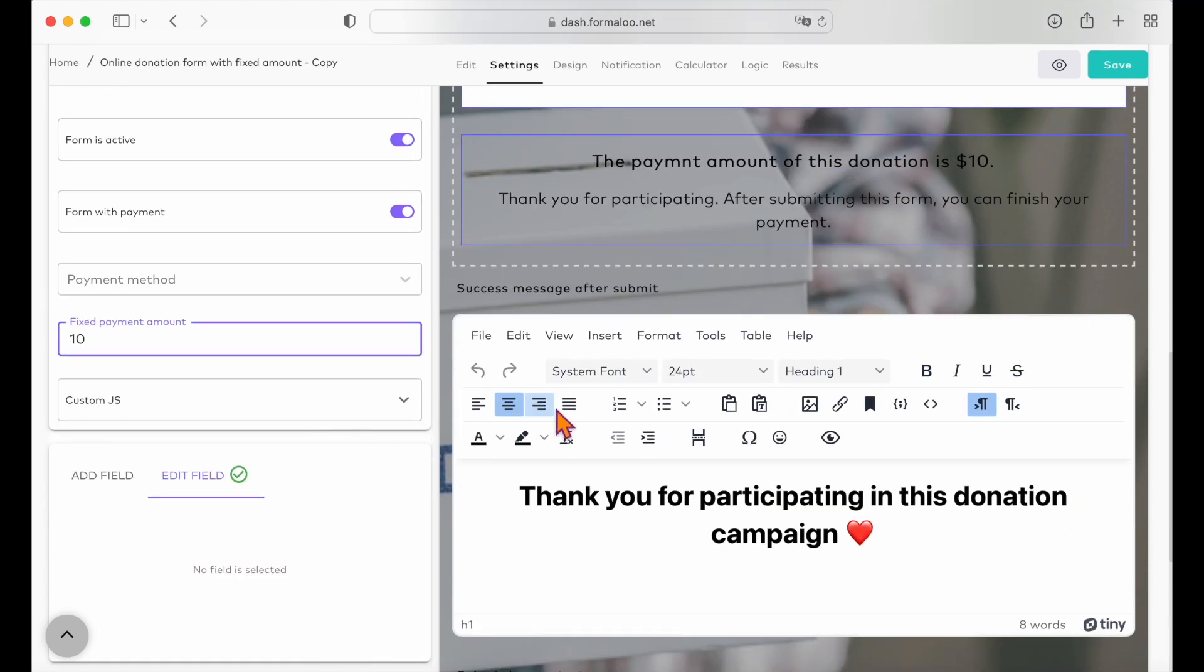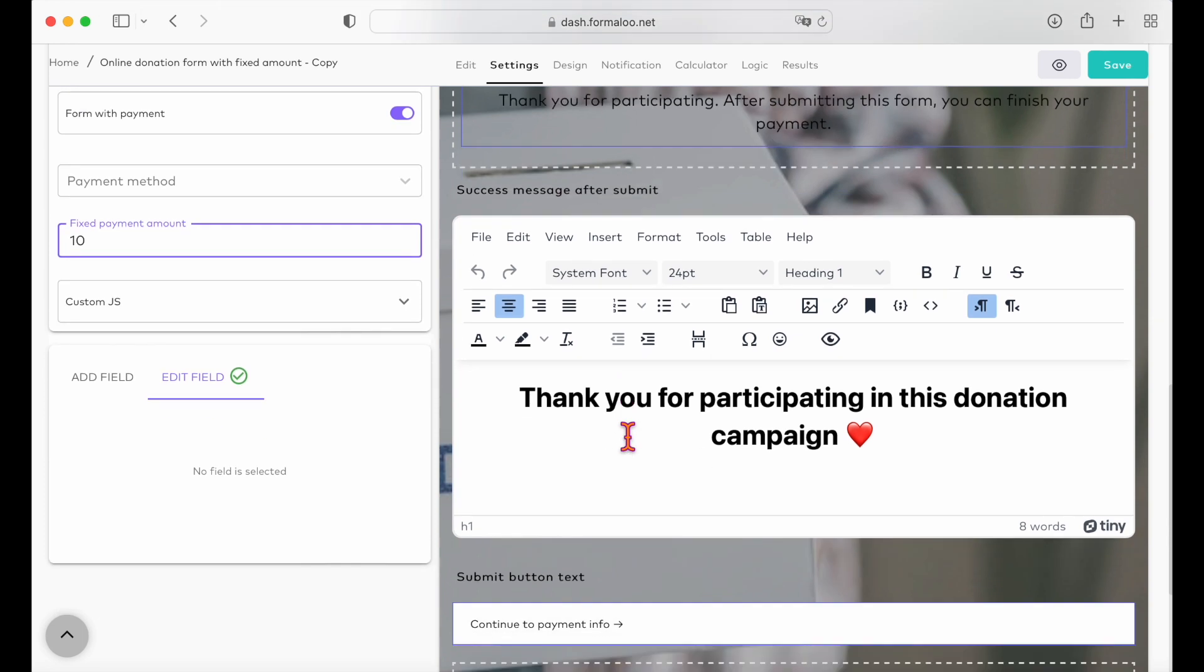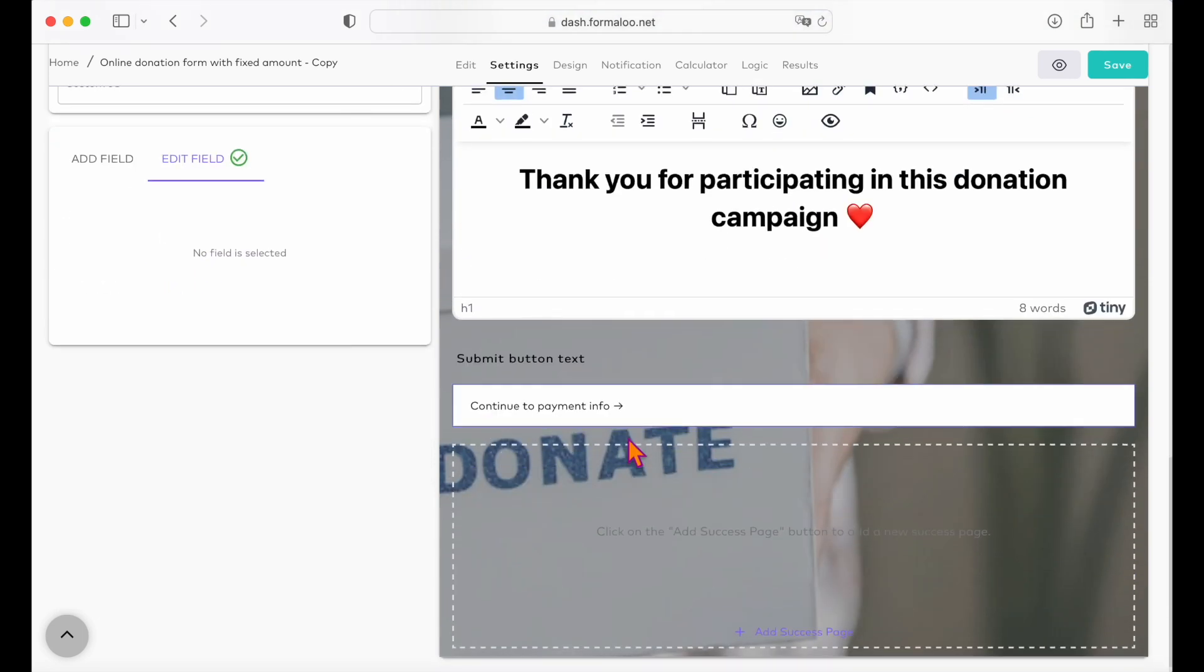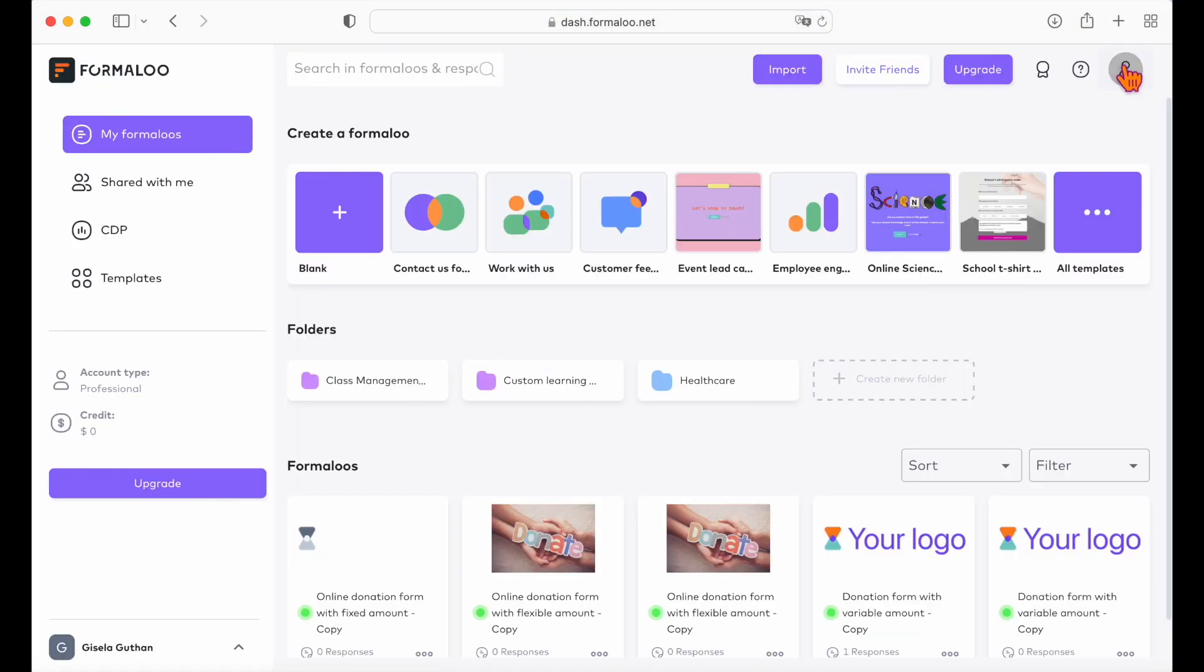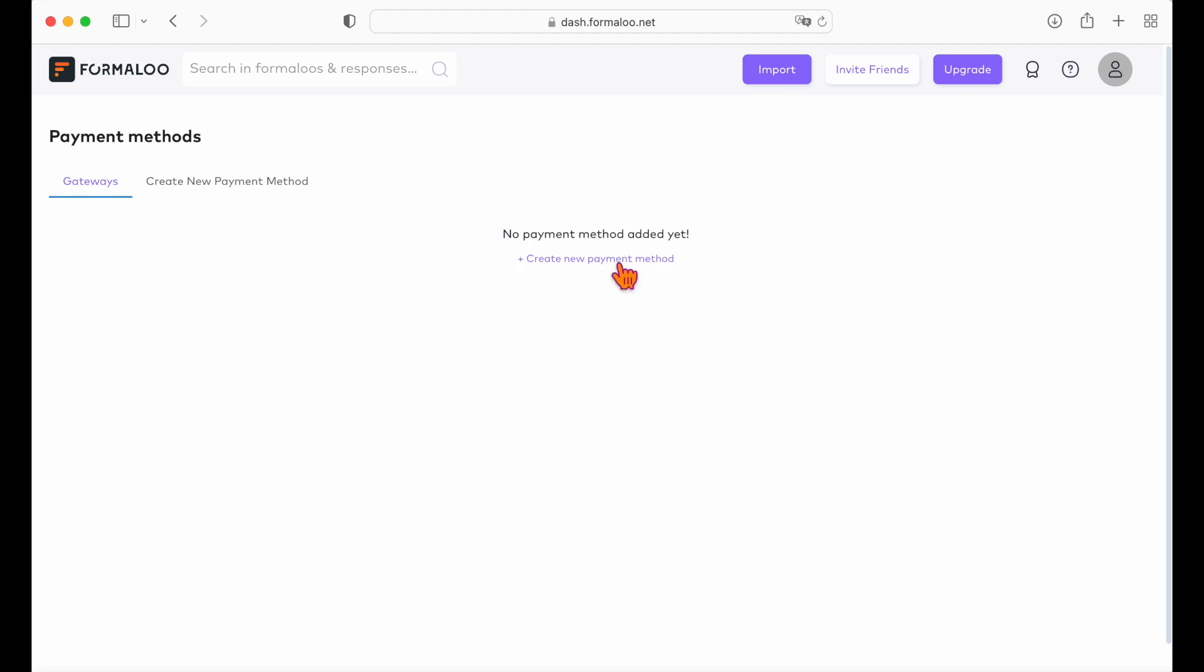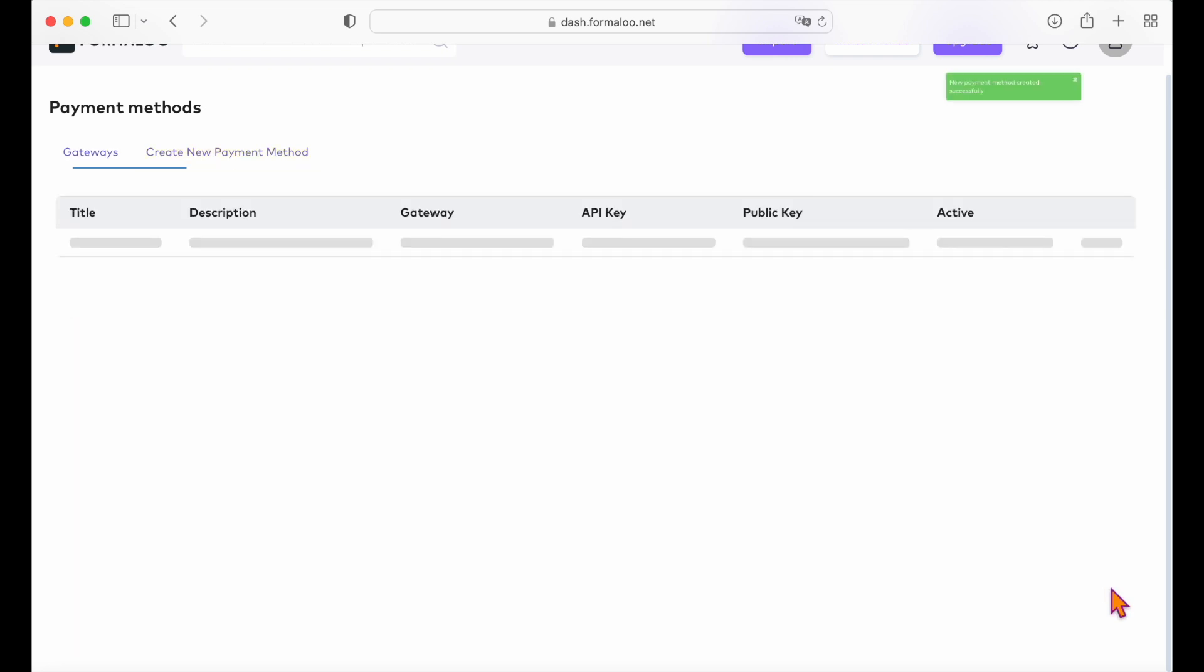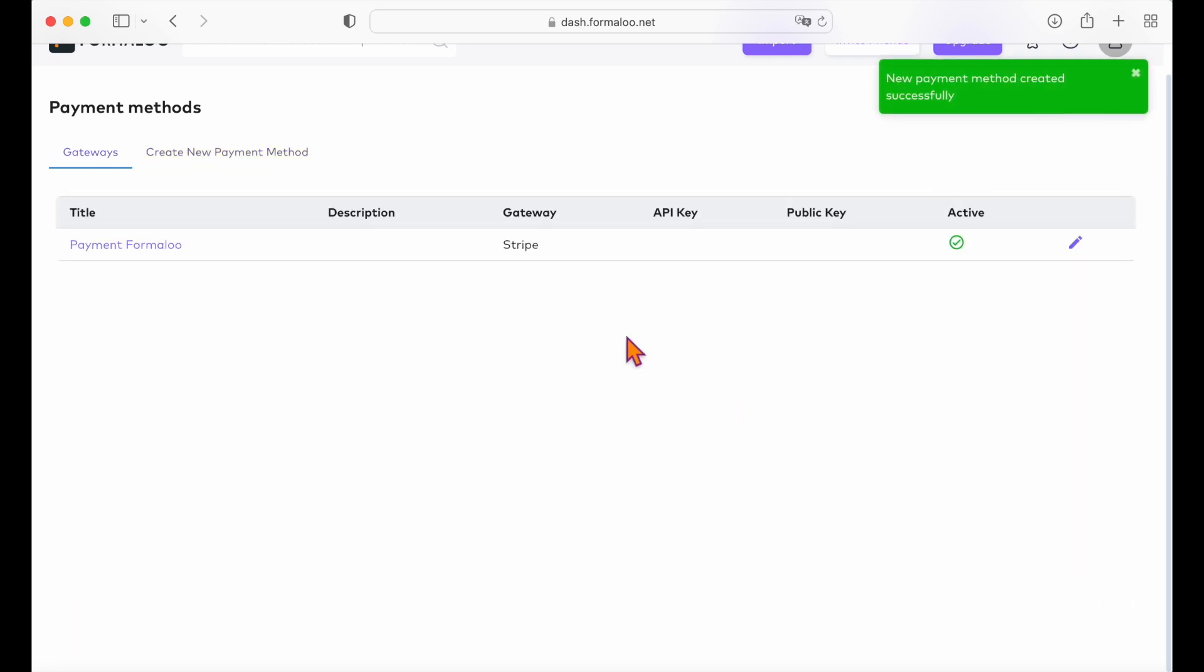Now let's see how you can create a payment method and connect it to your donation form. From the menu under your profile, choose payment methods and create a payment method on your workspace. Formaloo supports Stripe, PayPal, Square and Razorpay payments. Learn more about payment methods from the links provided in the description below.